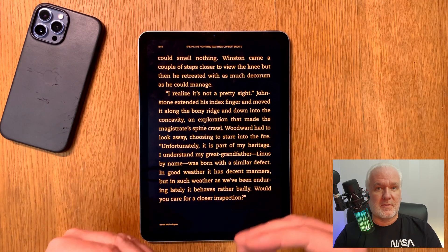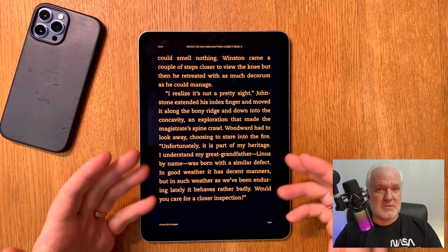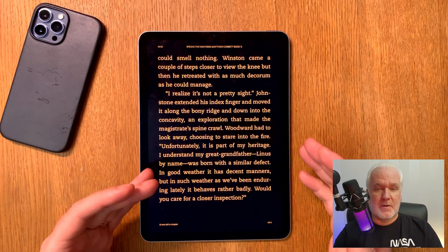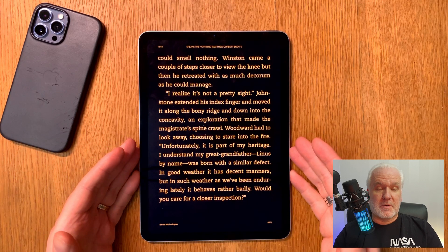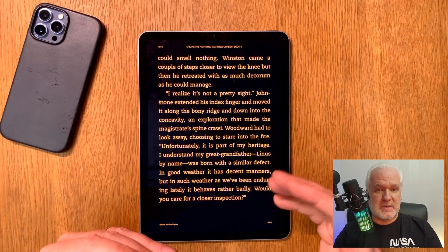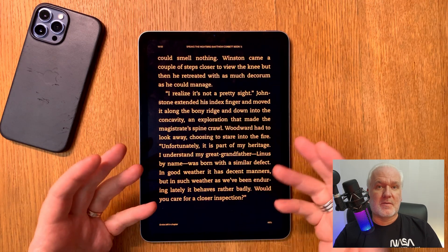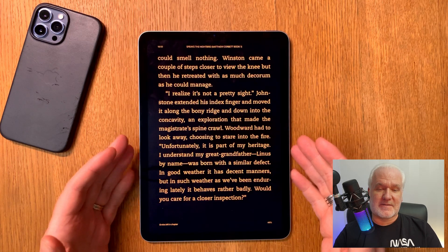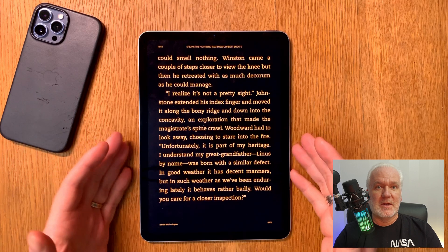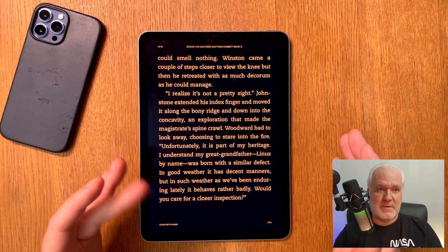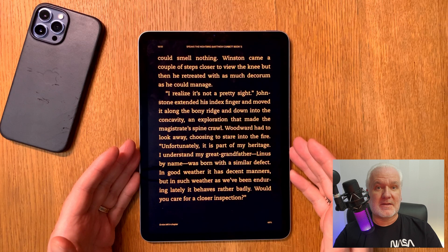It reads the text aloud for you and you can easily follow along while reading. You can also choose different speeds for the reading. I have done a lot of videos on how you can do all this totally for free and configure all the settings in iOS to do that.